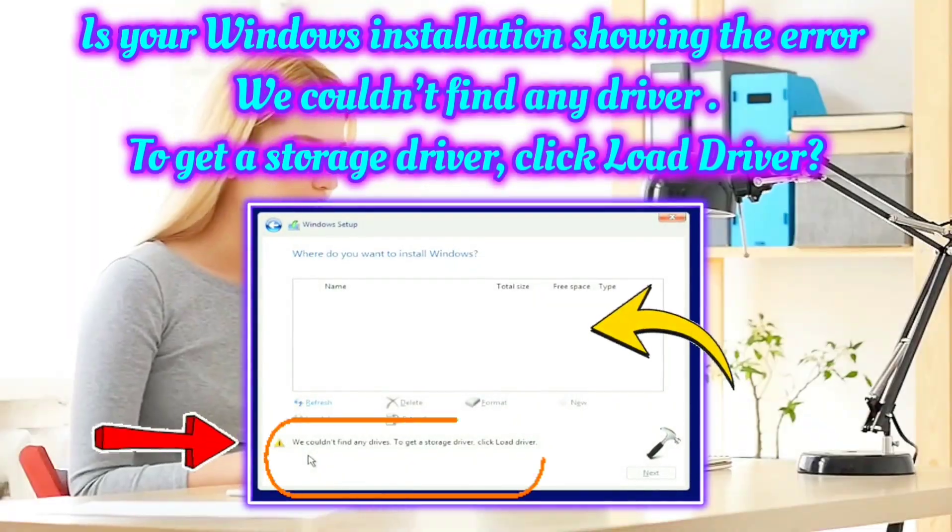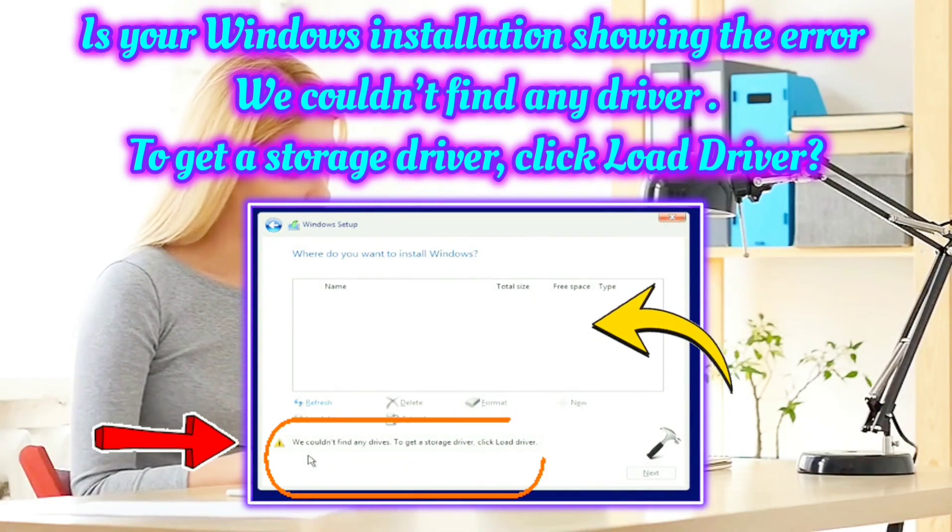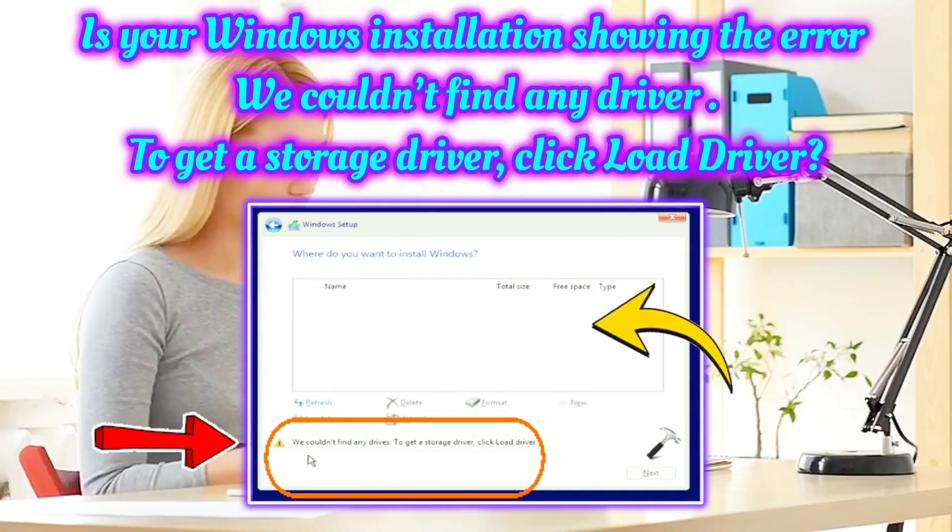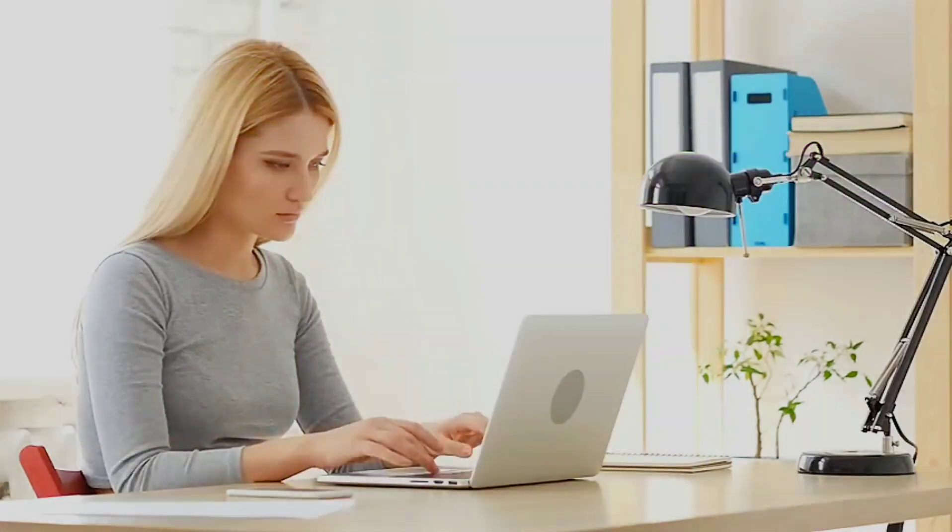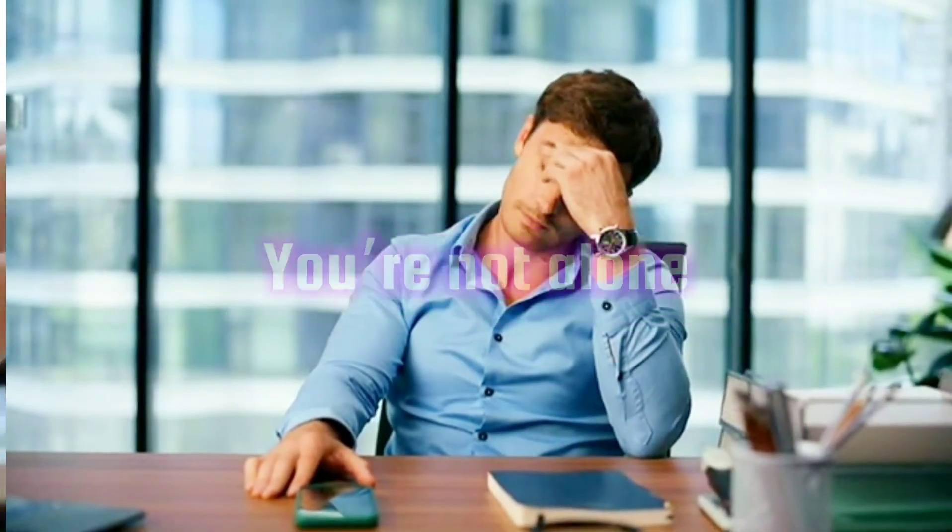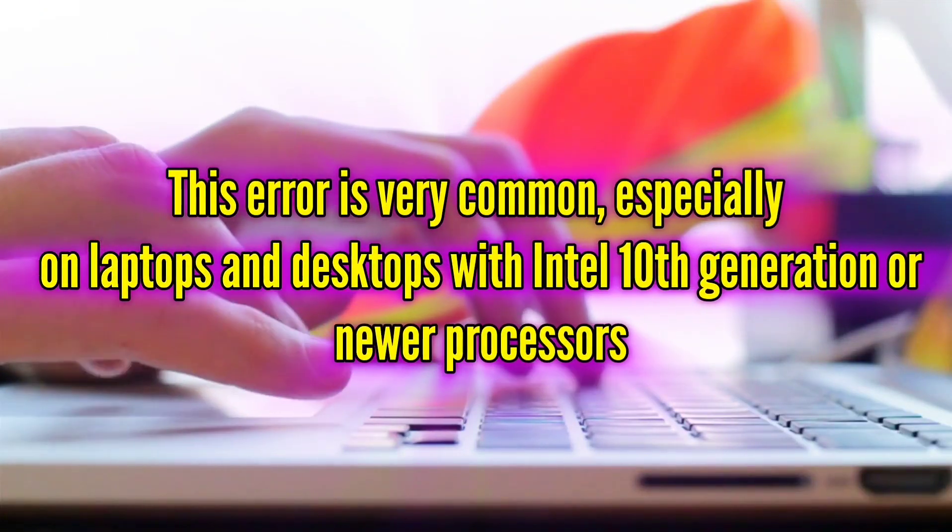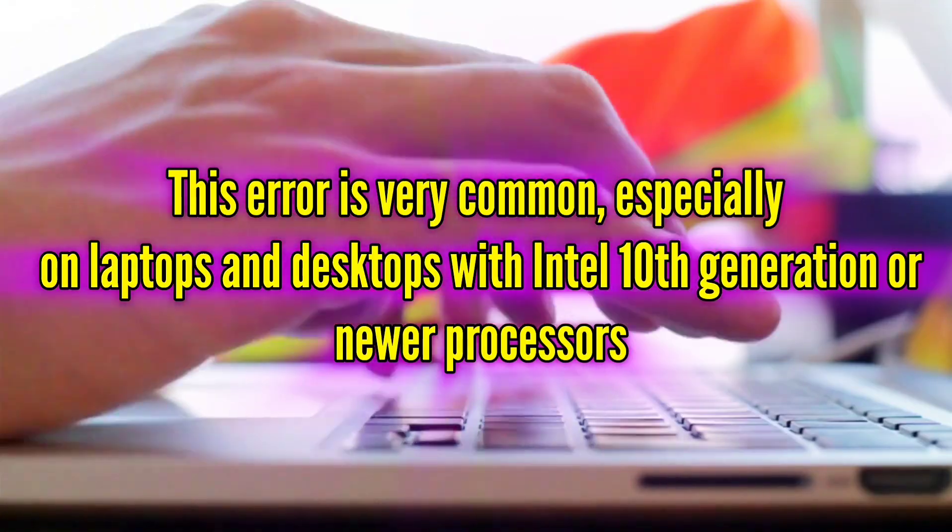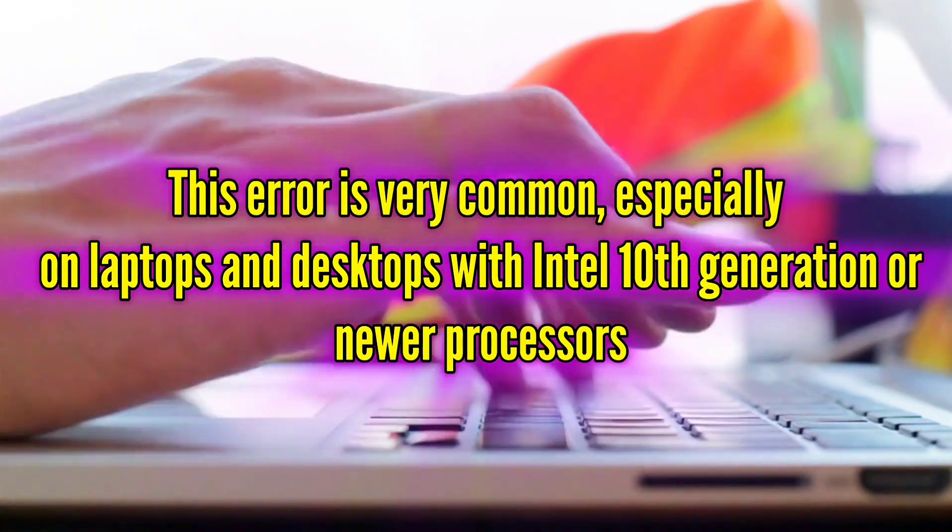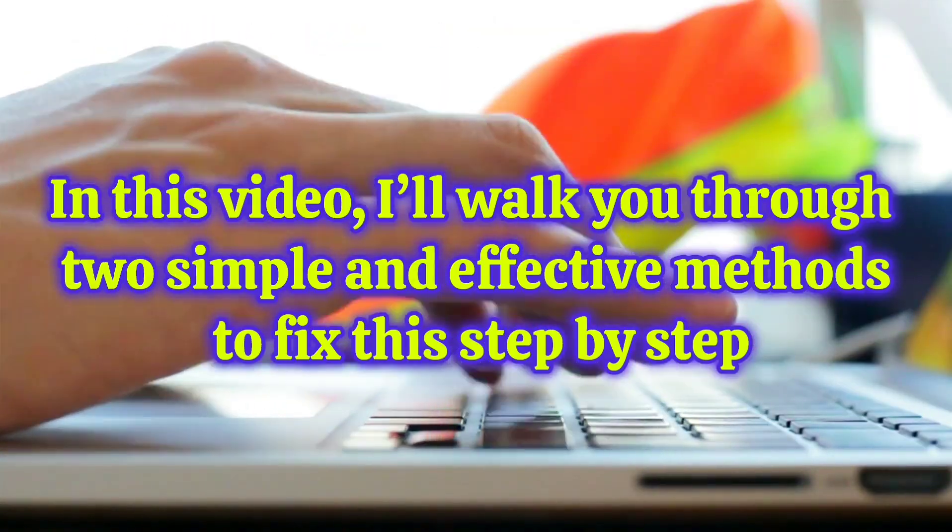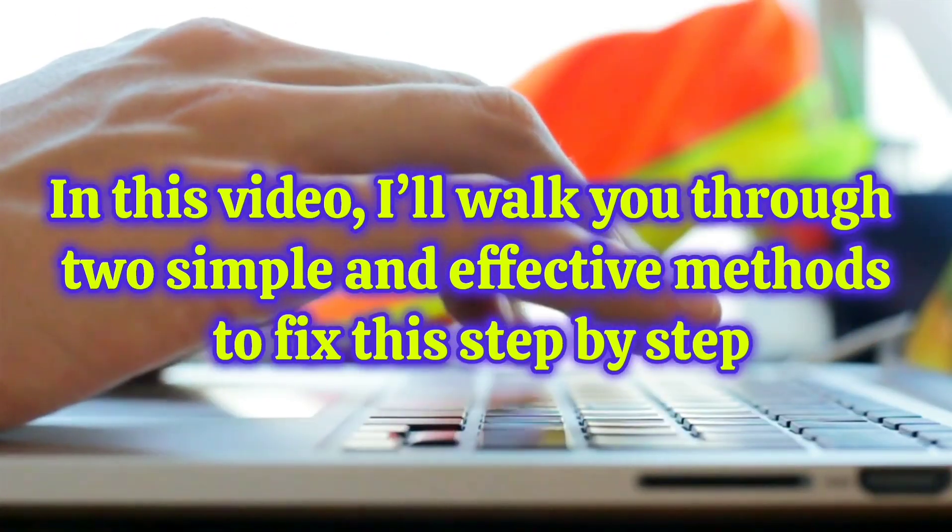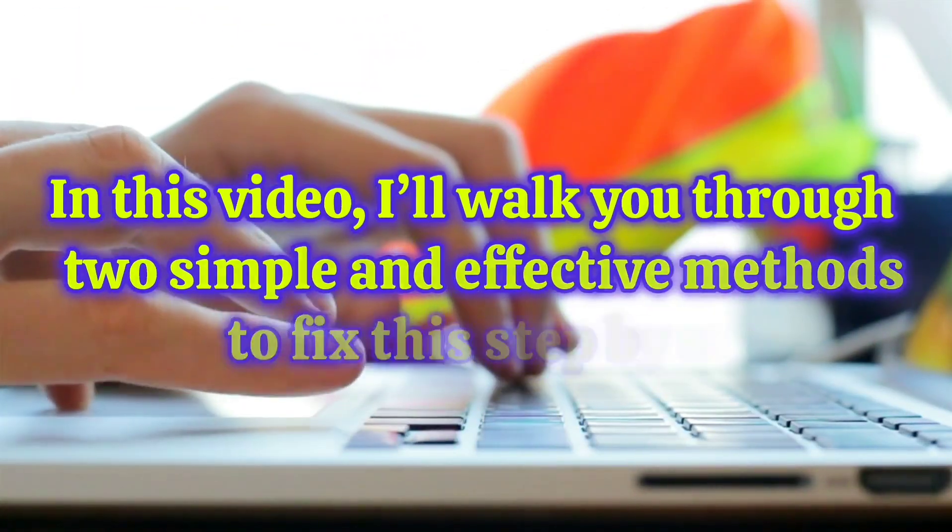Is your Windows installation showing the error 'we could not find any drivers to get a storage driver, click load driver'? Don't worry, you are not alone. This error is very common, specially with laptops and desktops with Intel 10th generation or newer processors. In this video, I will walk you through two simple and effective methods to fix this step by step.